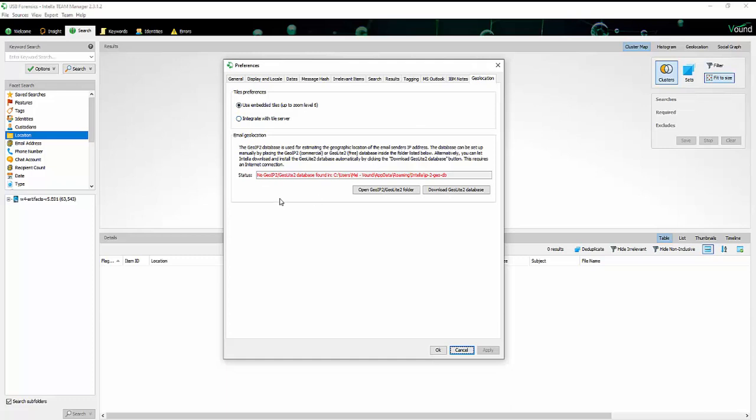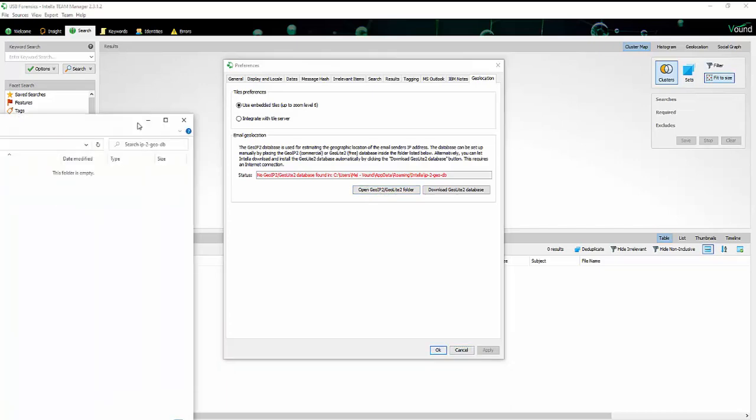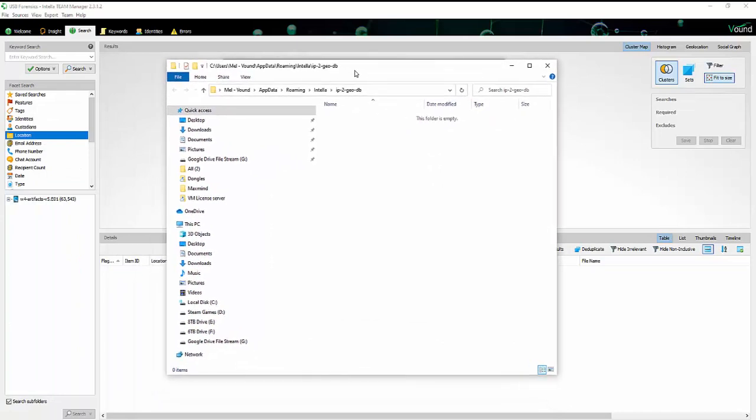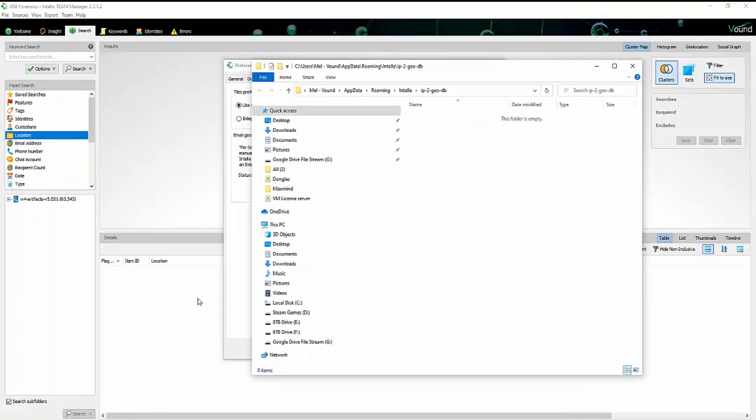You can note here that we don't have the GeoLite database installed. So there's a button here that will take you to the folder where it's supposed to be. So just open GeoIP/GeoLite2 folder, click on that, and that will open the folder that that's supposed to be in.